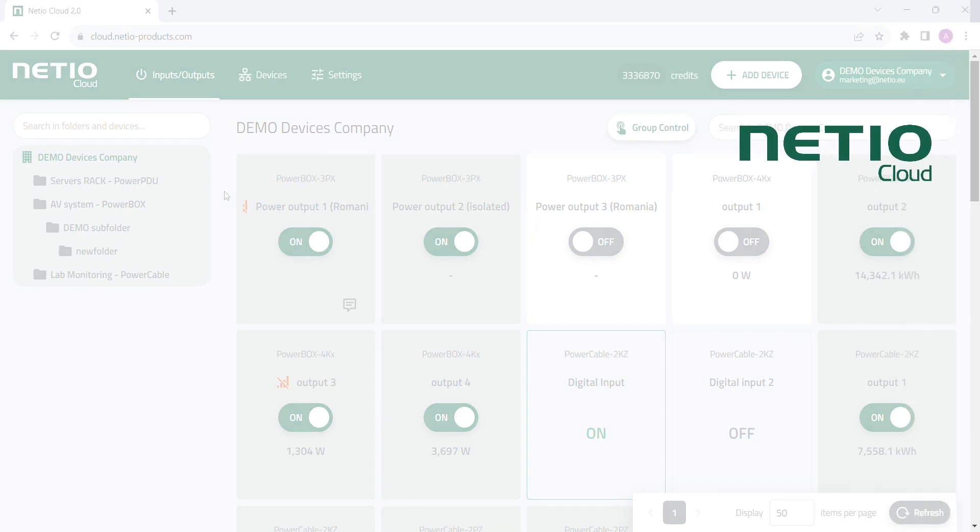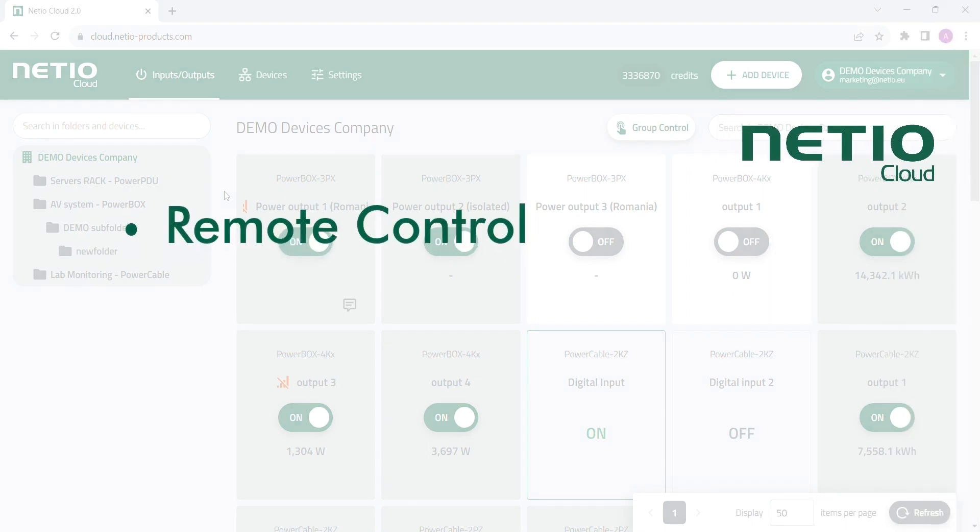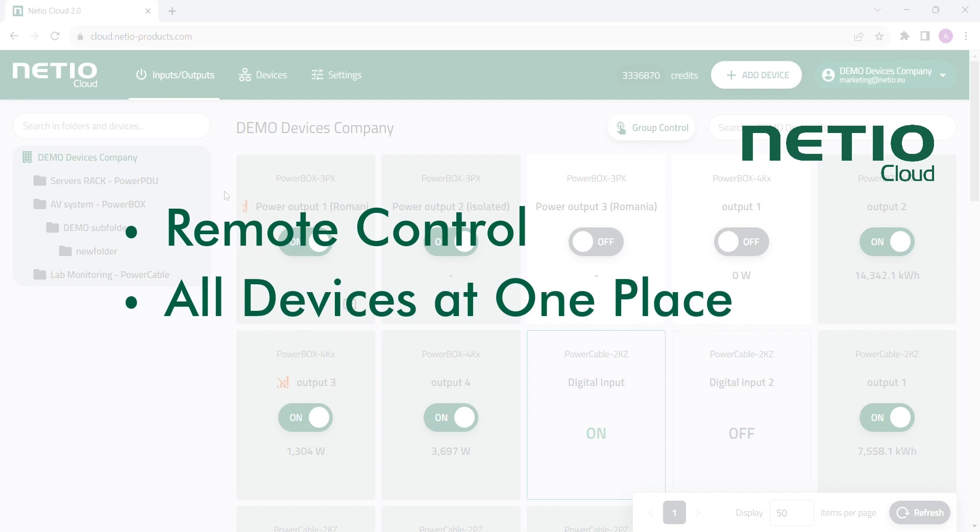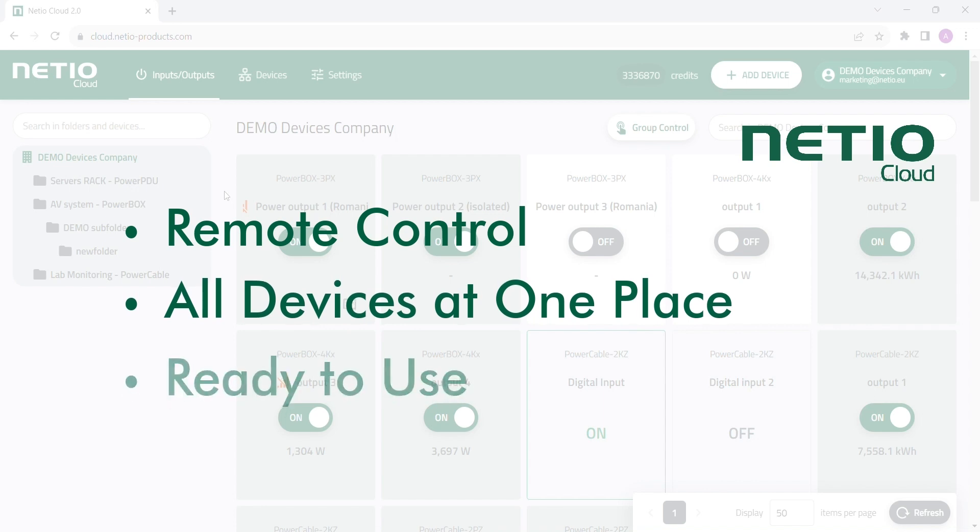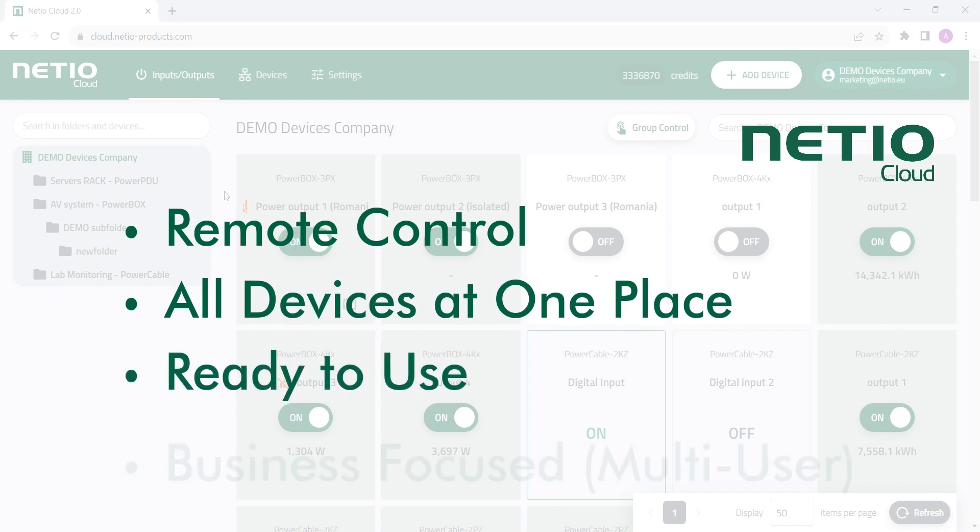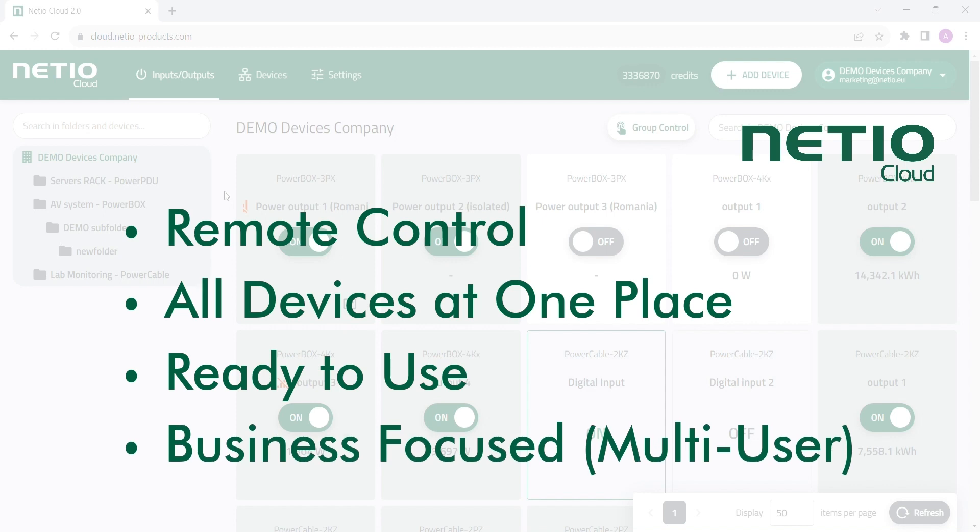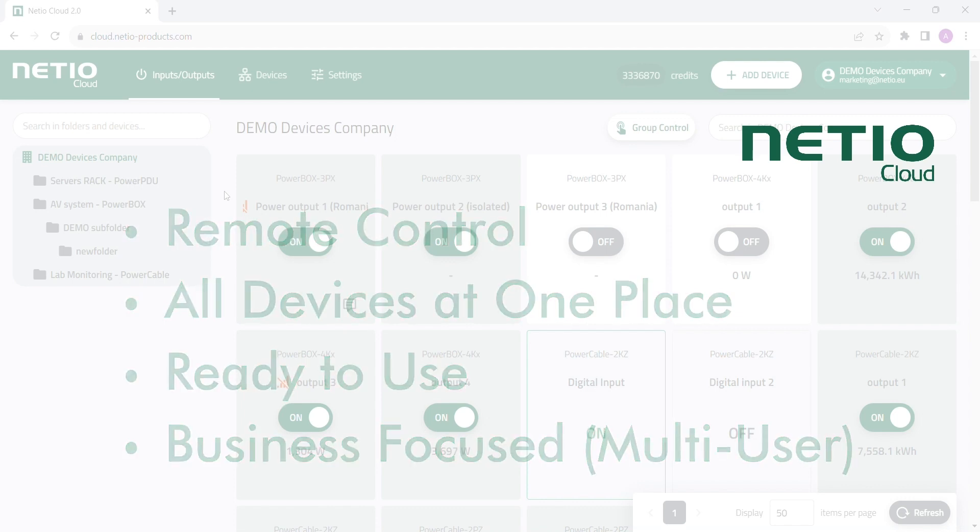Netheo Cloud is a great tool for remote control, which is easy to navigate, can be used immediately, without any further programming needed, and offers multi-user features with access rights, which makes it perfect for your business and projects.